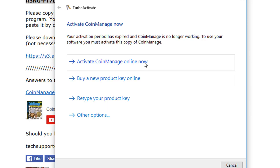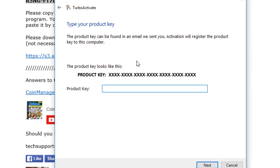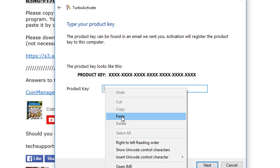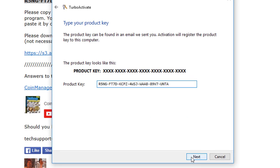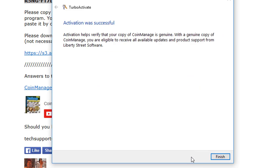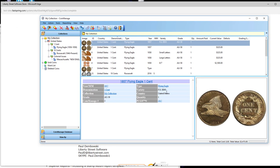Let's assume we're doing a fresh install with a new customer, so we're just going to click on Activate CoinManage Online Now. What we do now is right-mouse-click in the field and select Paste — that pastes the code in there. Click Next, and activation was successful, and CoinManage will now run.